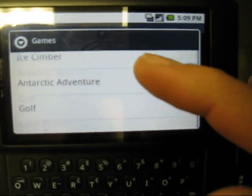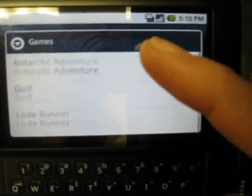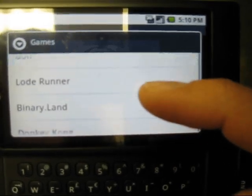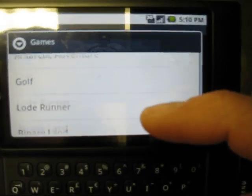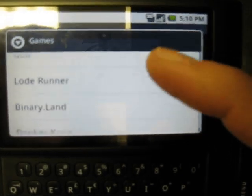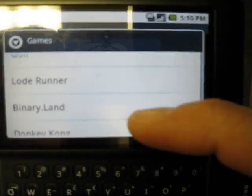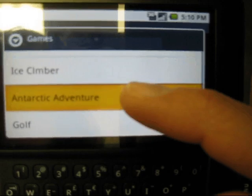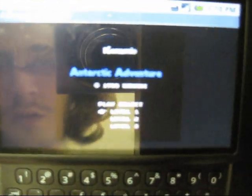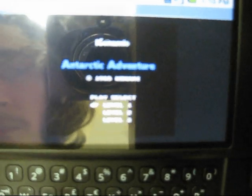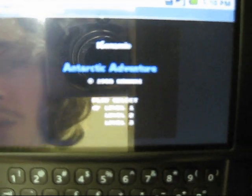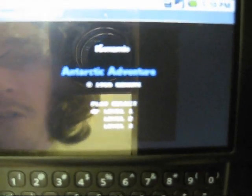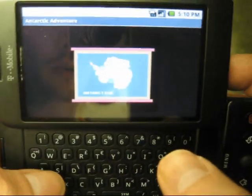But there's some games like Arctic Adventure, even like Binary Land that I've never seen before. Arctic Adventure is kinda cool, you're a penguin and you race around. I think after you start any game you've gotta roll the trackball around first to make it work.